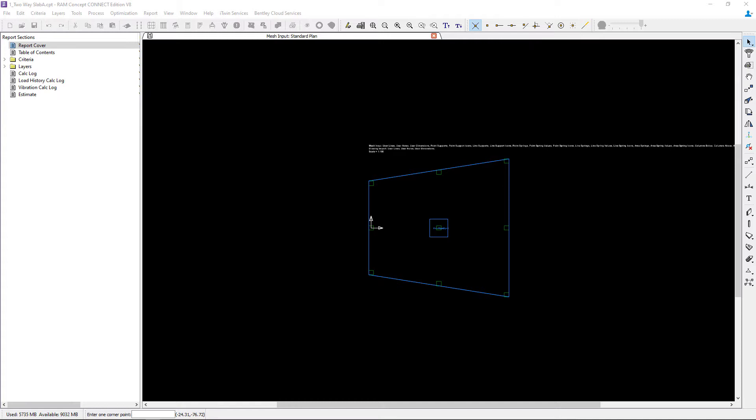For this video we will start the process for generating our design strips by reviewing some basic information for our sample model and by entering the span segment properties.